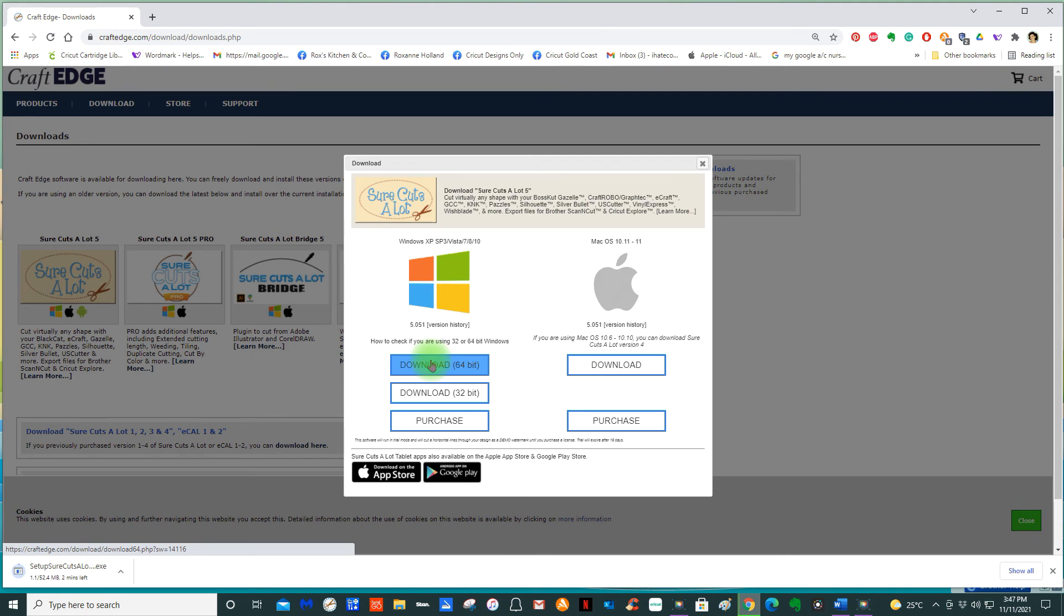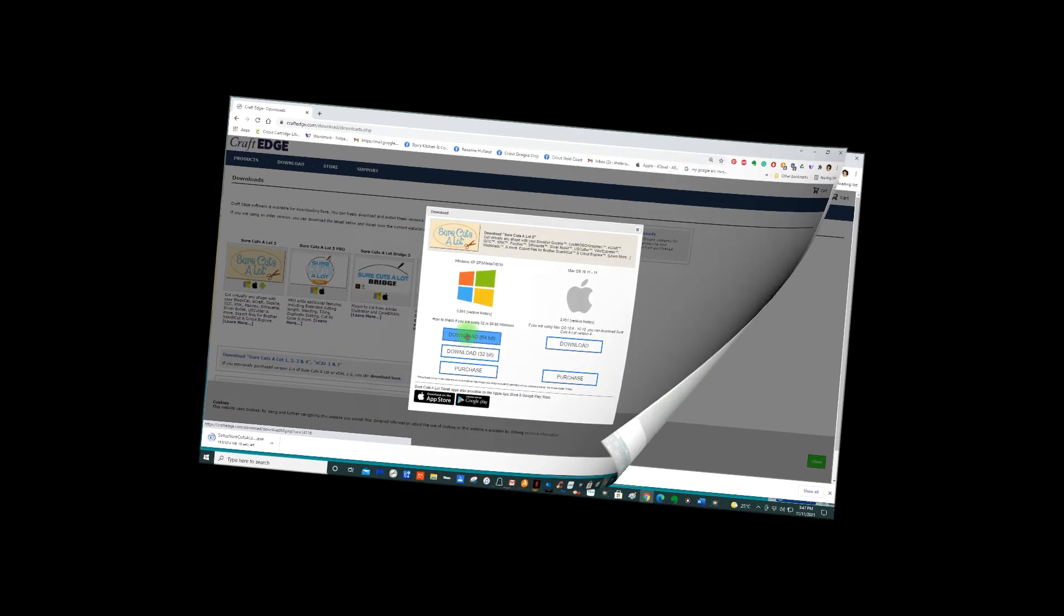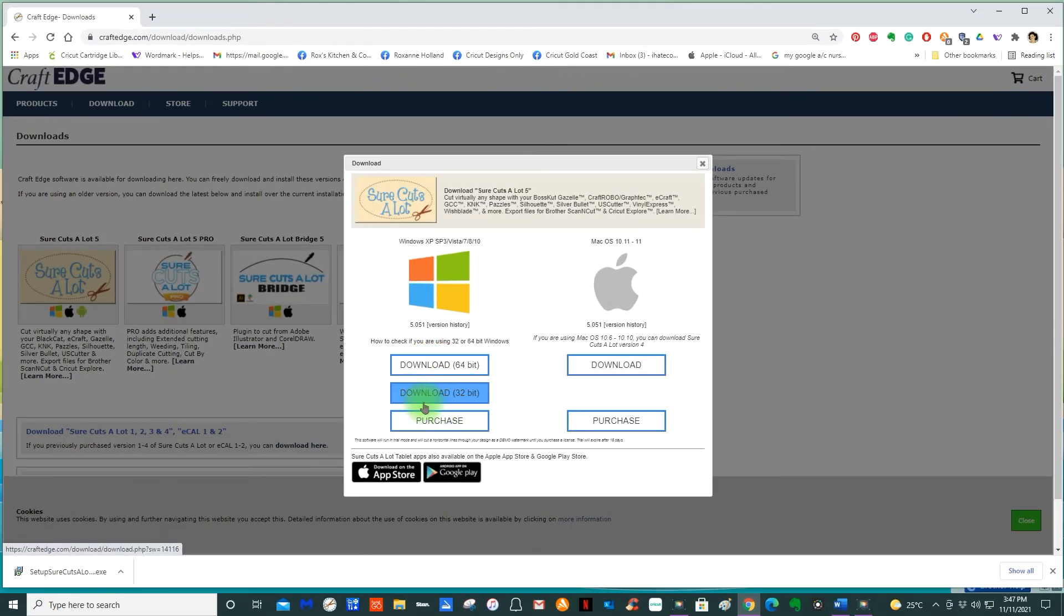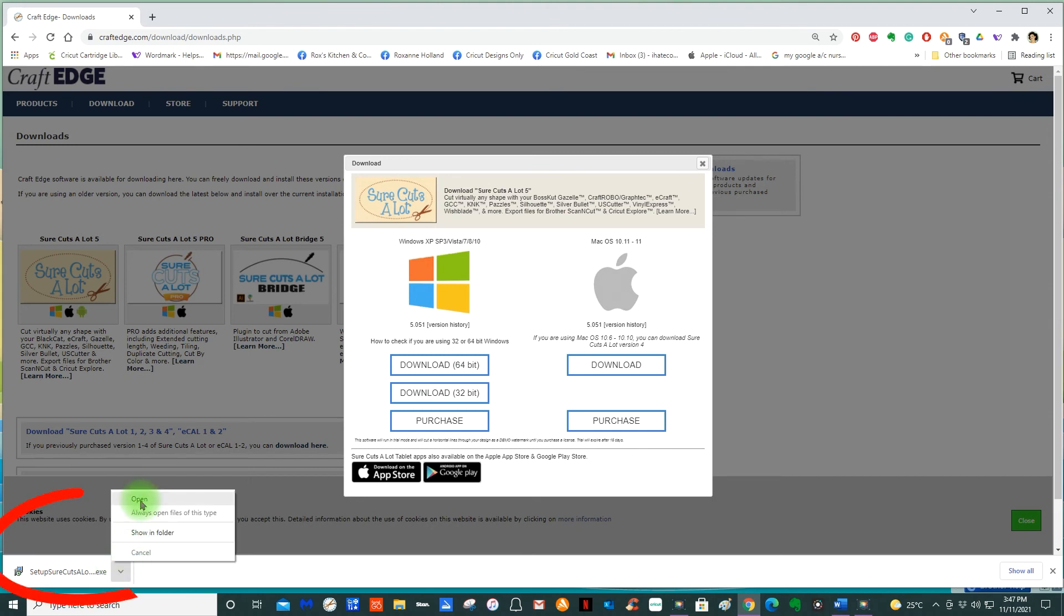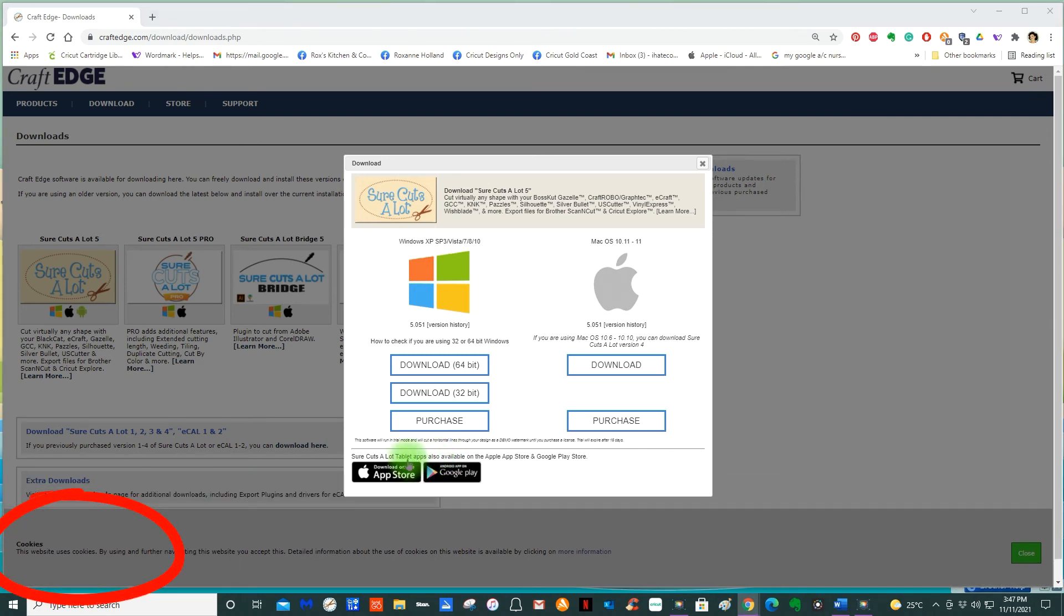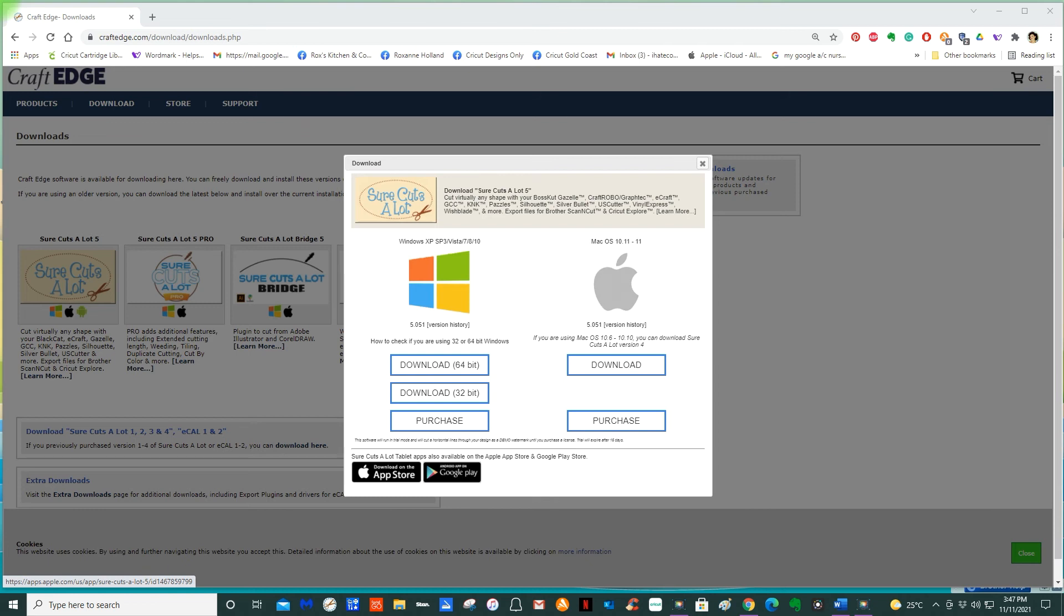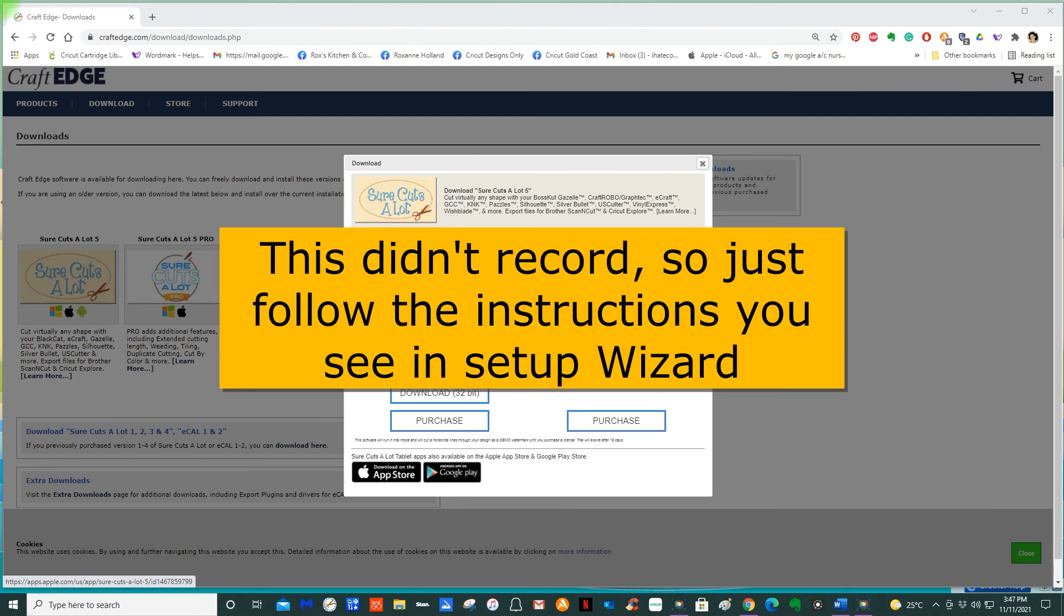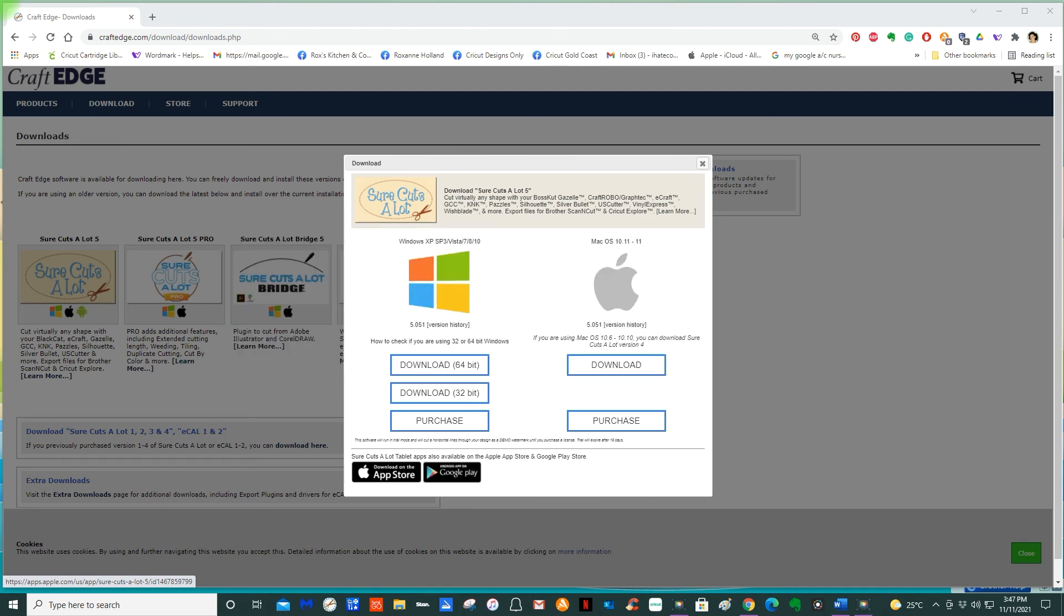I'm going to press Download 64-bit. Now I have closed all my Sure Cuts a Lot programs. Because if you don't, you need to. That's just downloaded onto my computer, so I'm going to open that up. This should take me to the Setup Wizard. We're just going to follow all the things we need to follow. English. Welcome to Sure Cuts a Lot 5 Setup Wizard. There's a lot of nexts. You accept the agreement. Next, next, next, next, and install.